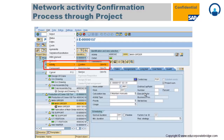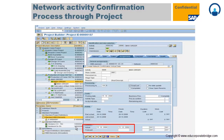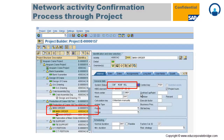For internal activities, you need to confirm that particular activity so that cost is captured. You go to the activity, select the activity that needs to be confirmed, and click 'Confirm Activity'. You provide the actual dates and the percentage of completion, and whether it is a final confirmation. Partial confirmation is also possible in the system. After clicking Enter, your activity is confirmed and cost moves to actual cost.